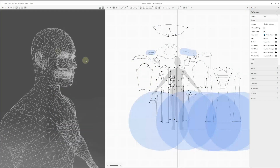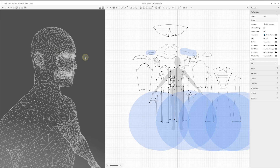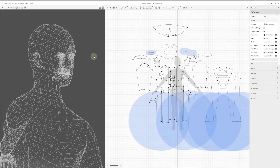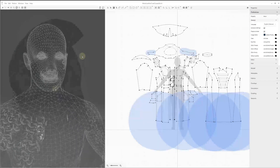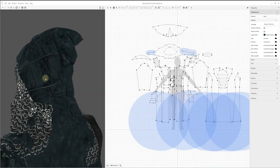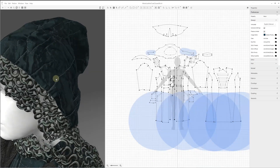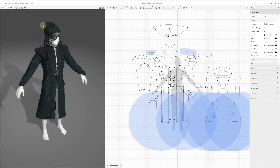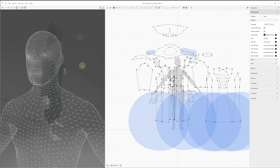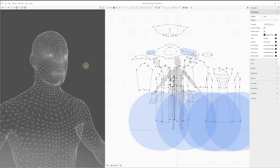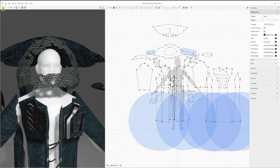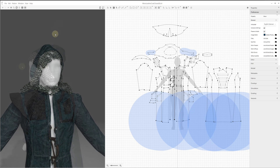In some cases, it might be useful to reduce the number of polygons in very specific areas that aren't crucial for the garment fitting, such as the face, the hands, and the feet of your character mesh. Also, it might be helpful to simplify these areas to prevent the fabrics from getting caught by the fingers, eyelashes, ears, and toes.